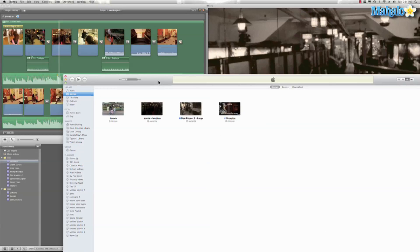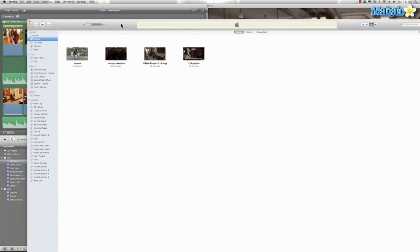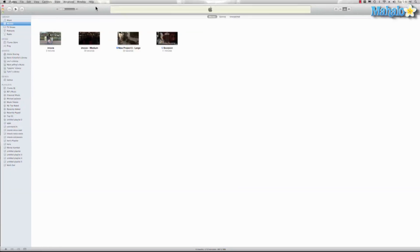The cool thing is once it's done, it opens up iTunes, and there's our project. Let's go ahead and play the movie.